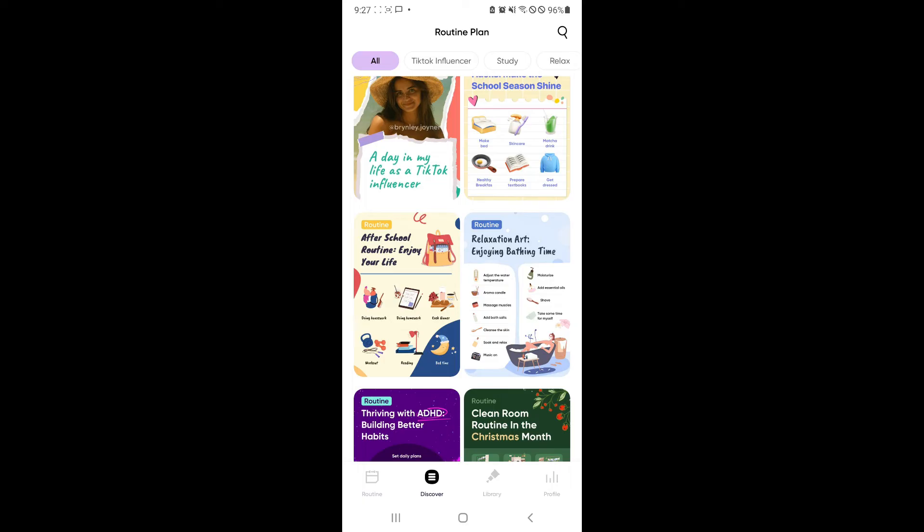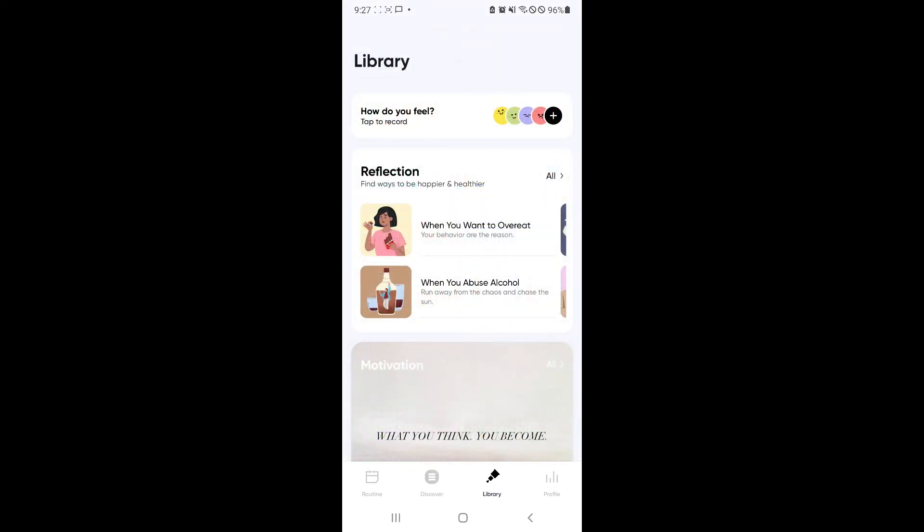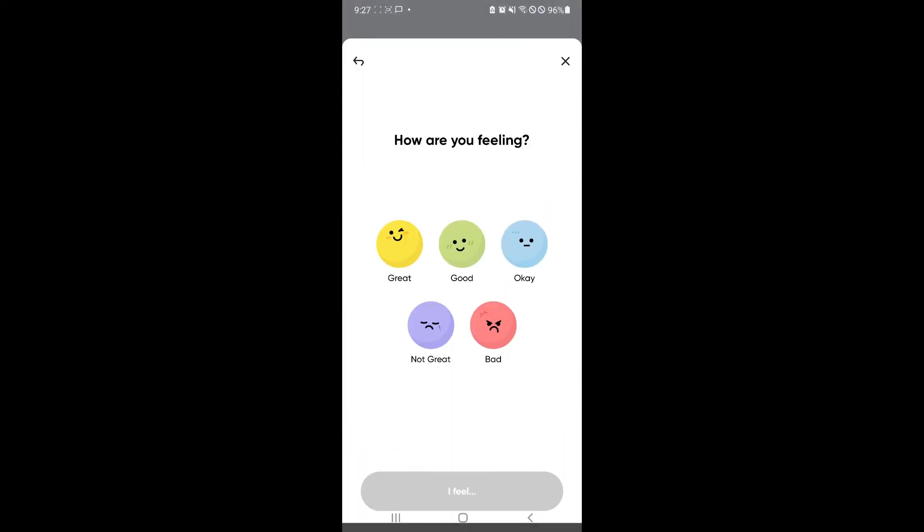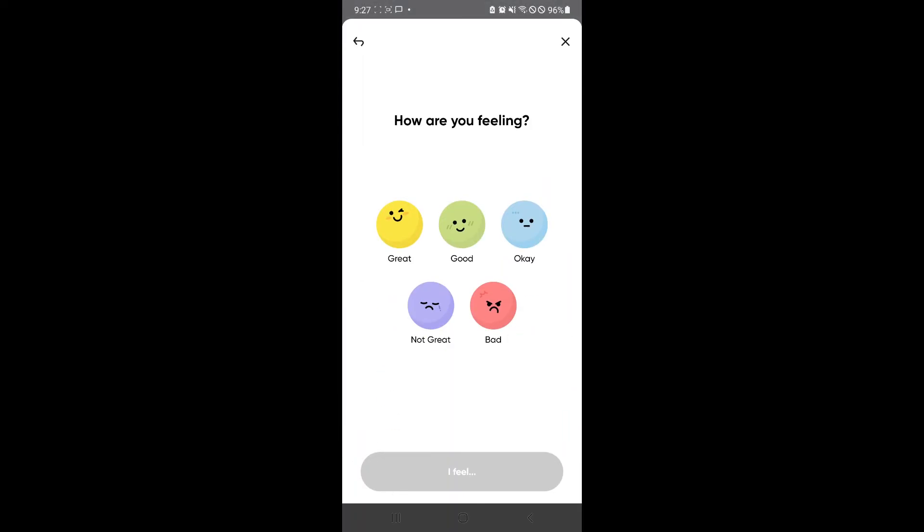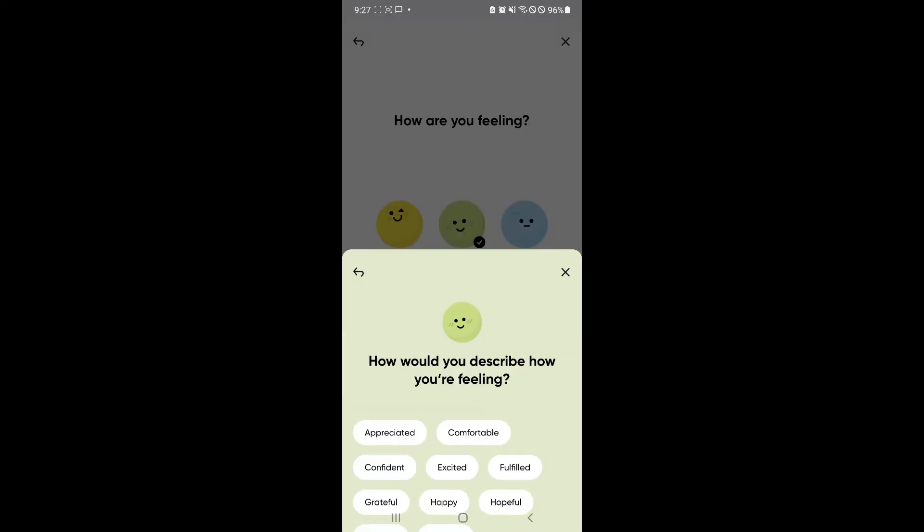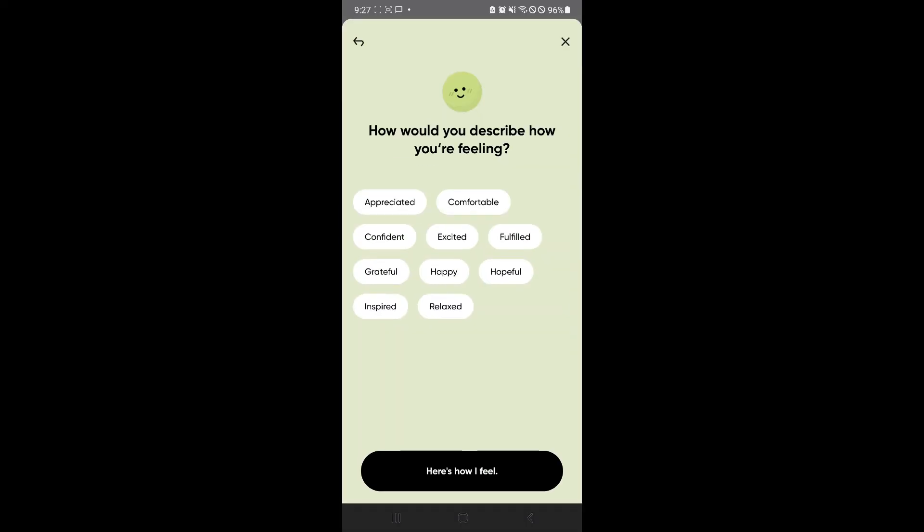For example, enjoying bathing time, of course, that will be specifically for enjoying bathing time. You could also check out your library over here, where you could tap and record how you feel. For example, today, I feel really good, but not great, of course. So I'll just say I feel good.